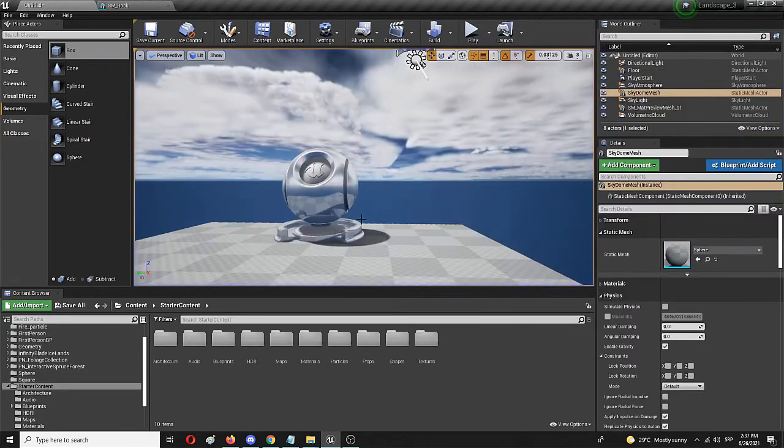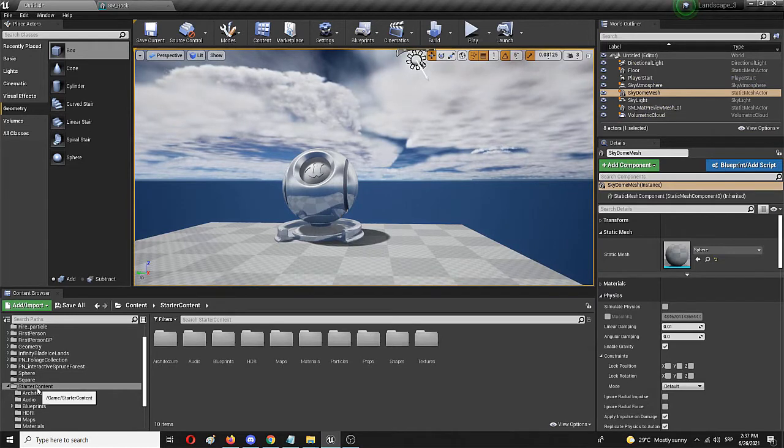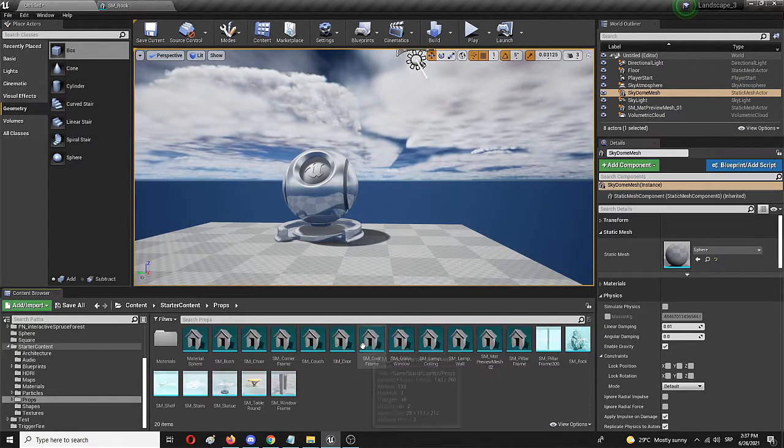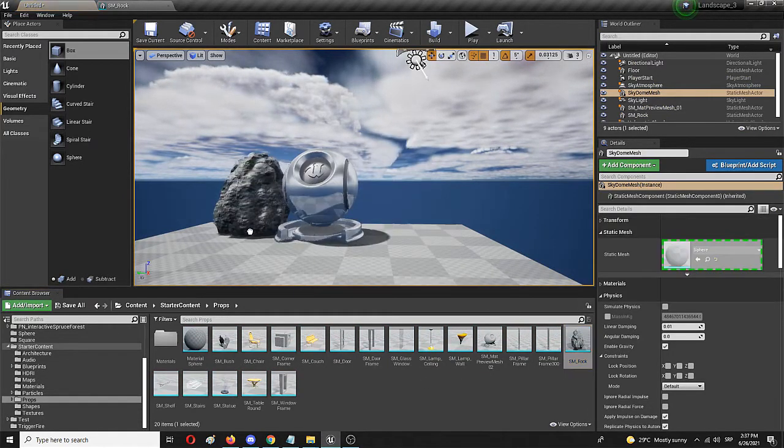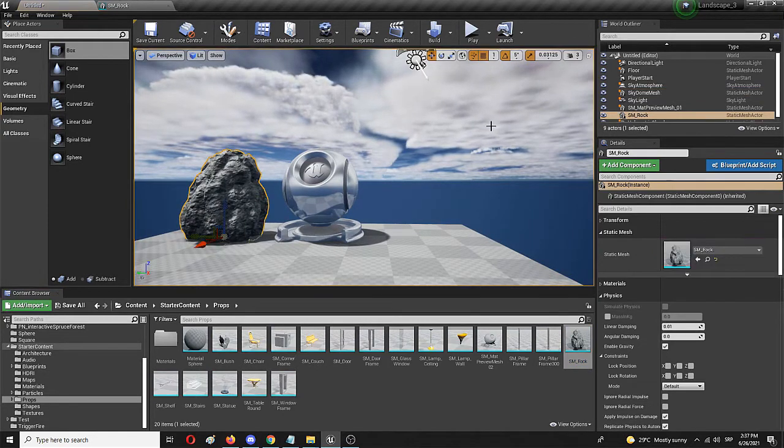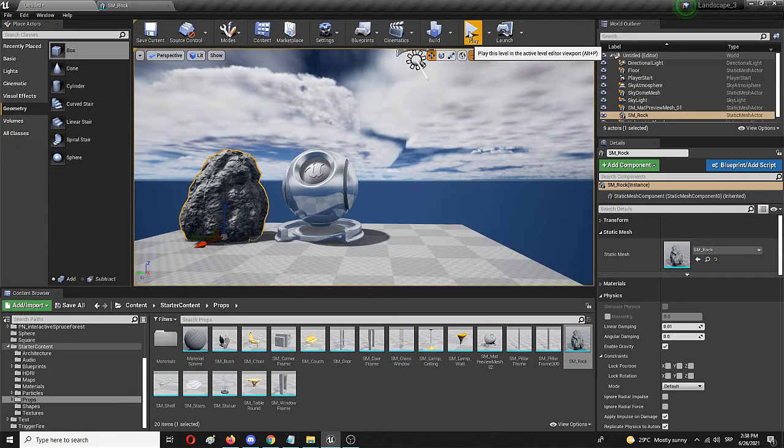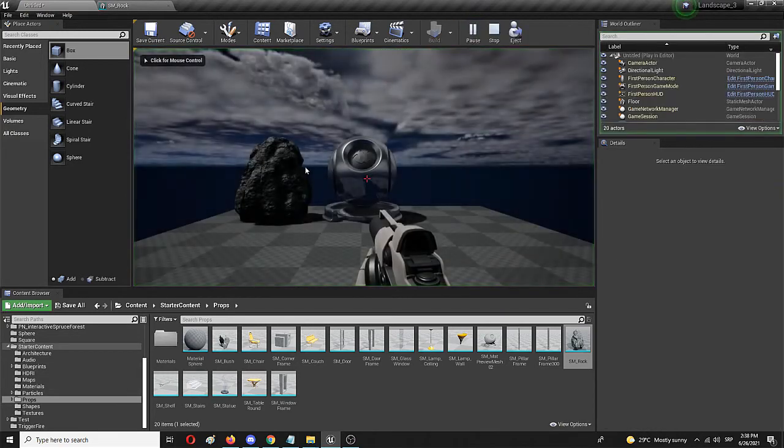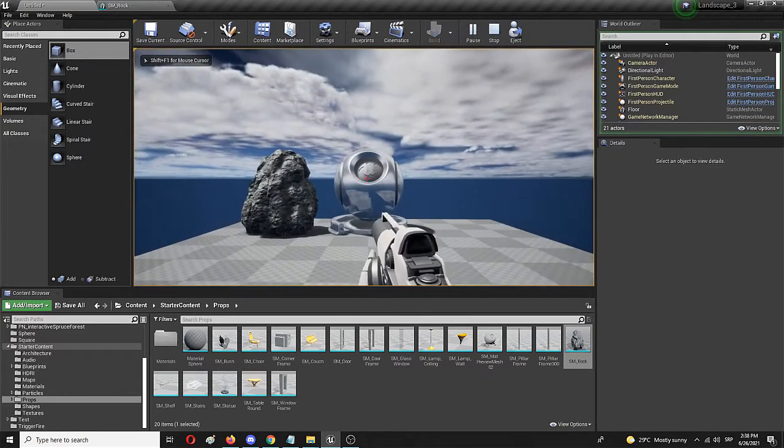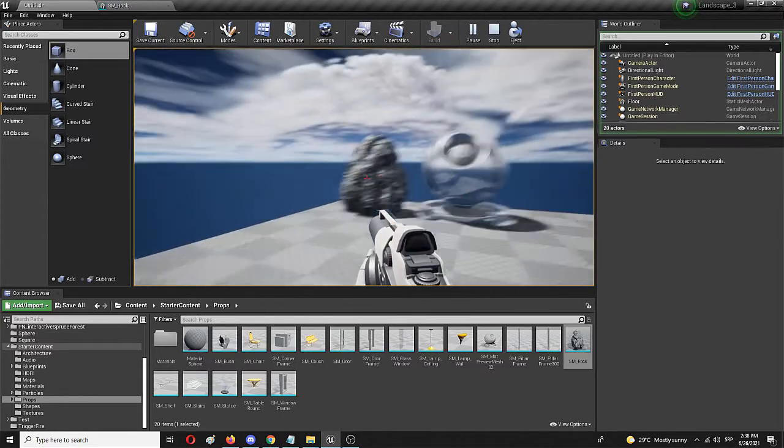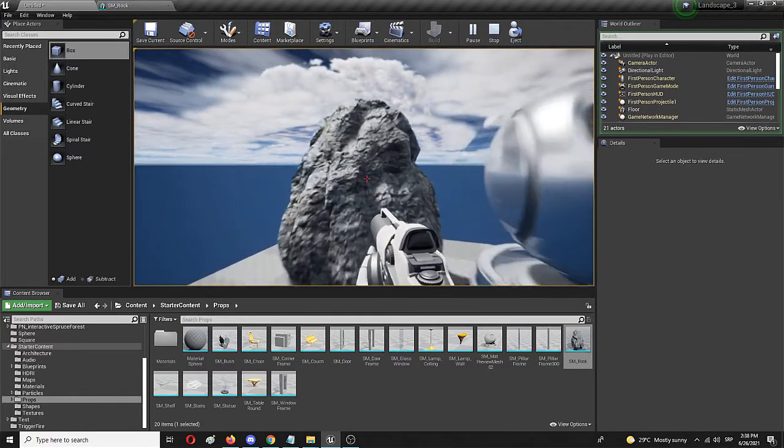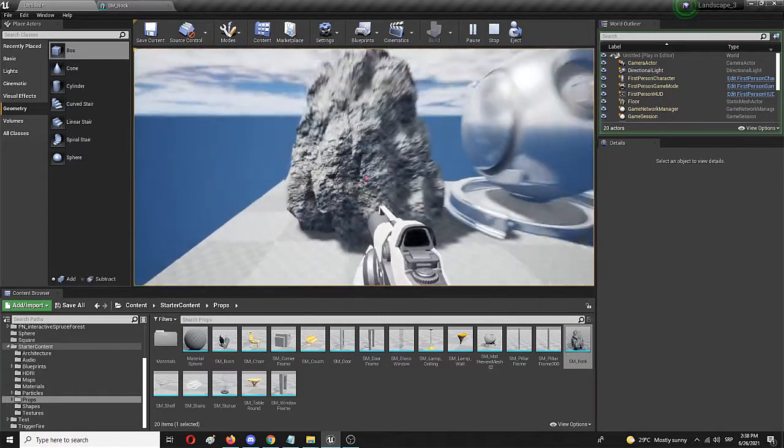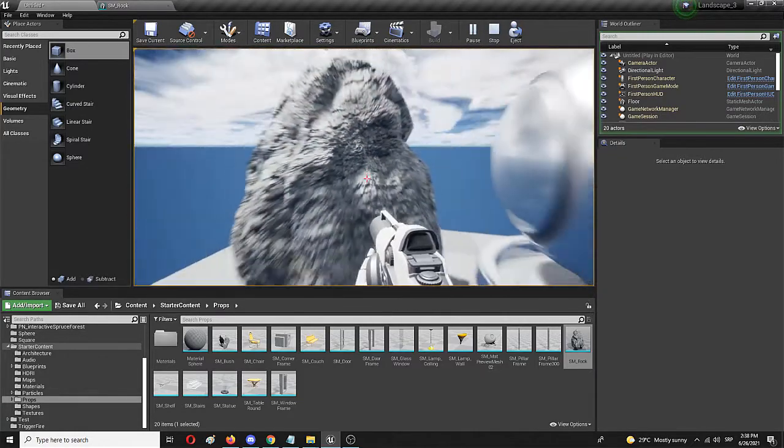But if we would like to add for example something from the starter content from the props and add a rock here, it will have no collisions and this will look like this. Again the shot is bounced back from this model, it simply goes through this one just like me or my player character.